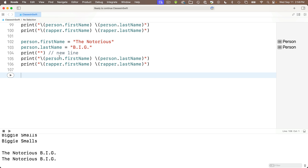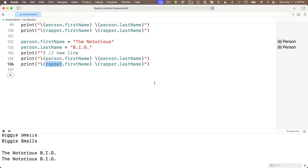We can show this again: change person.firstName to "the Notorious" and lastName to "B-I-G", copy-paste the print lines, and both person and rapper are now the Notorious B-I-G. Reference types might seem weird and even dangerous if you think you're only changing one value, but it impacts others. Well, reference types are precisely what we want with SwiftData — we want one source of truth, so a change in any one view or screen will impact all others.